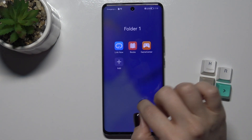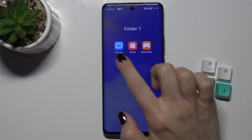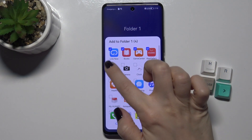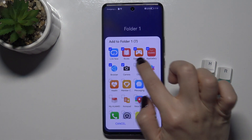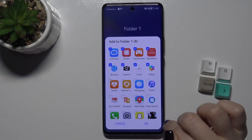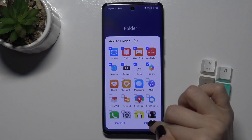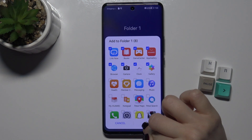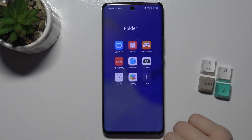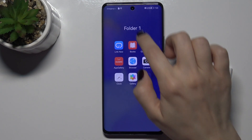You can also add more applications by tapping on the plus icon, then tap the checkbox and select the application you want to add. Now we can see they were added successfully.